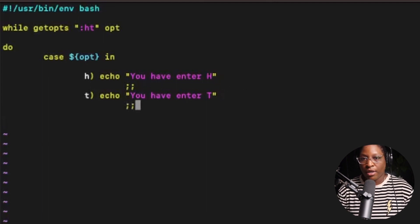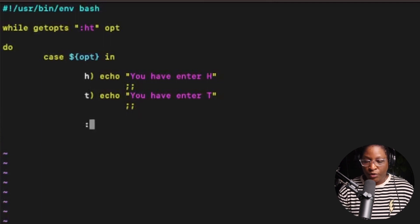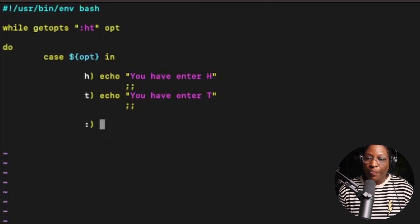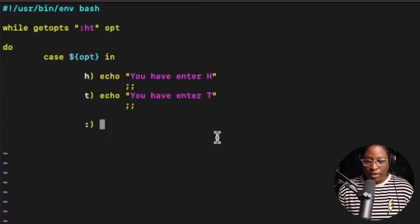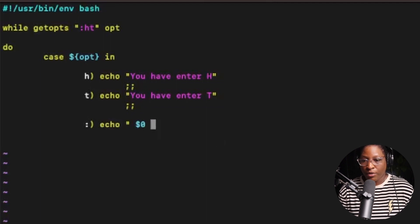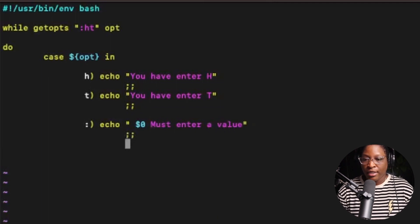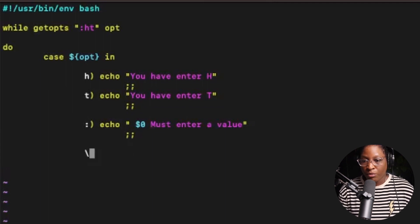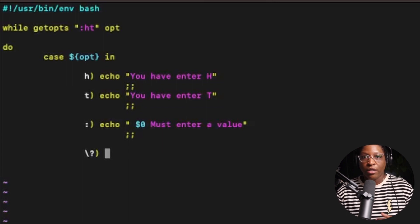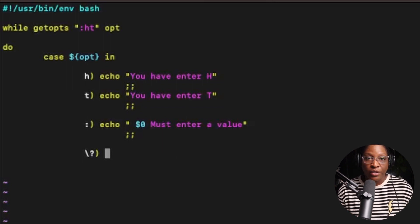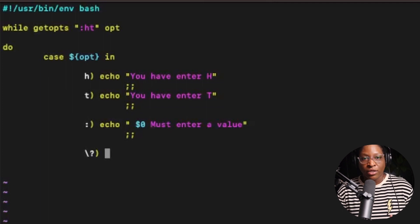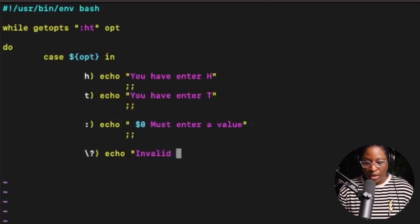After those cases, we end each with a double semicolon. We can also use the colon case, which means if the user does not enter any value for the parameter, we echo '$0 must enter a value'. Another option is backslash question mark, which handles the case where the user enters anything other than h or t — for example a, b, c, or d — and we echo 'invalid option'.